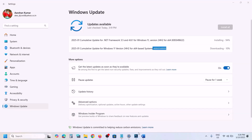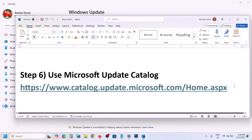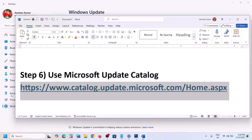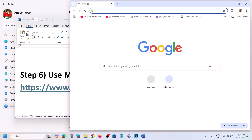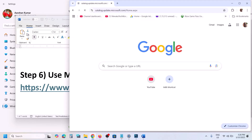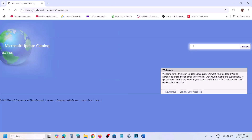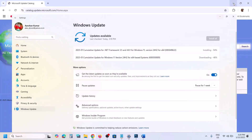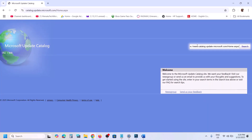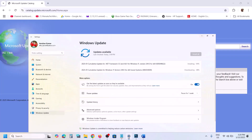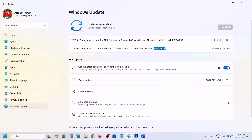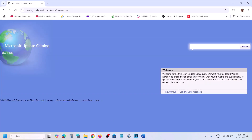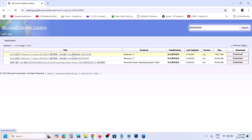The next step is to use the Microsoft Update Catalog. Copy the link provided in the video description and open it in a browser — it will take you to the Microsoft website. On this website, write down the name of the update, that is KB505009, and then click on Search. You will see the update listed there.